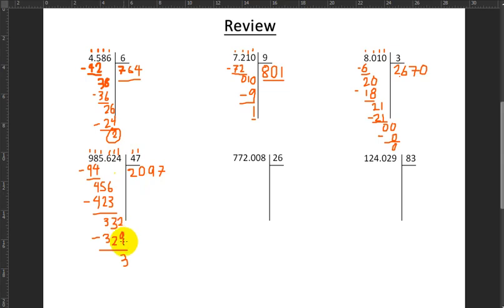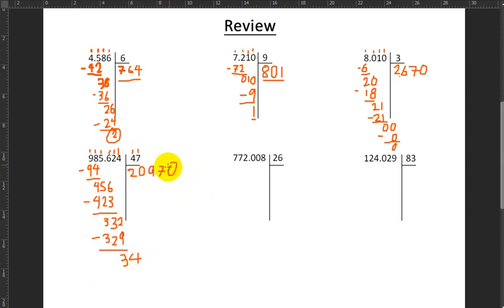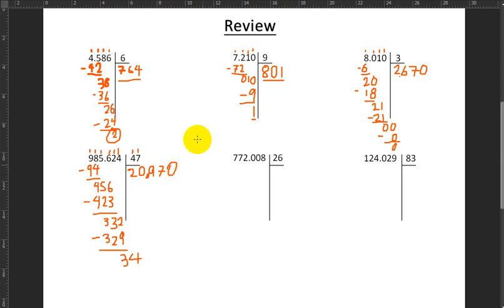Pull down the 4. And I say, how many times does 47 fit into 34? It does not. So 0. I go to pull down another number — there's nothing to pull down. So it's the end of the exercise. My result is 20,970 with a remainder of 34.